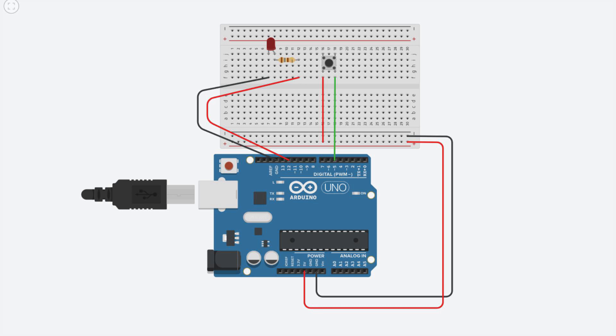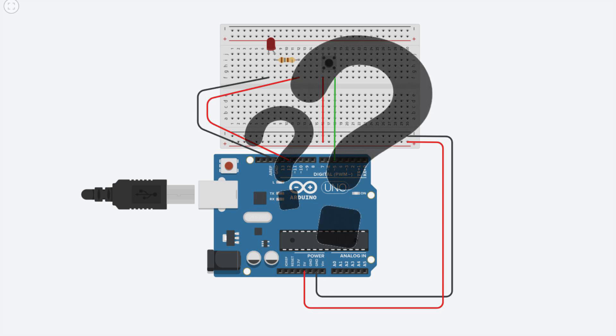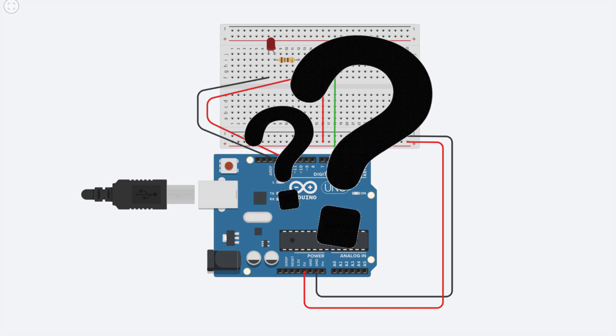The answer is that we do not know. We call this condition a floating input and the wire attached to it will act as a tiny antenna, picking up all manners of disturbances and giving unpredictable results. To have a reliable input we must find a way to force the pin to be in a well-defined state when the button is not pressed.